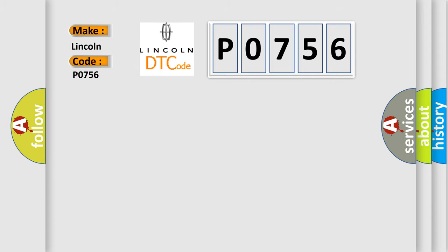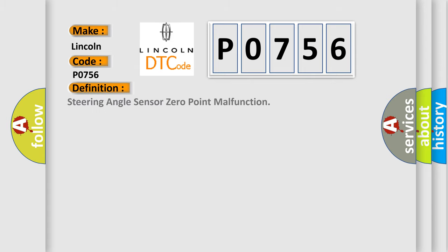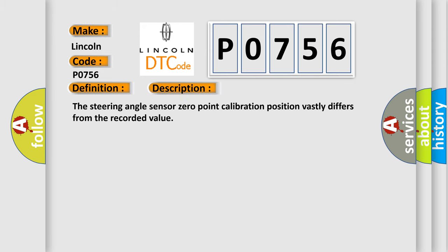The basic definition is Steering Angle Sensor Zero Point Malfunction. And now this is a short description of this DTC code.